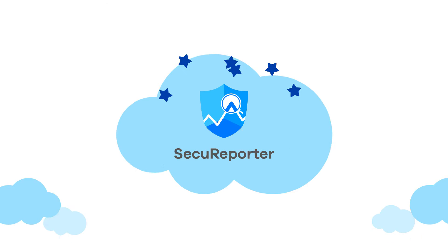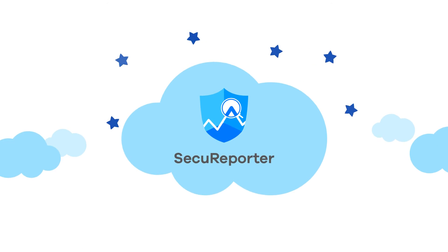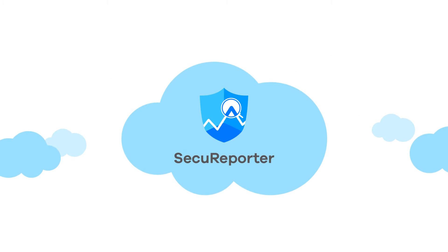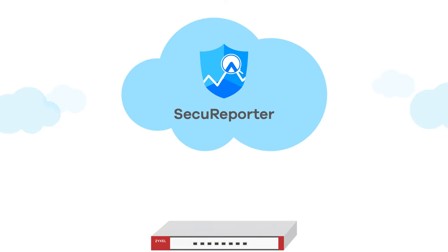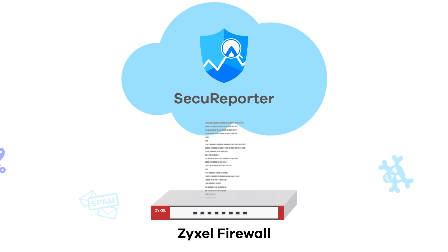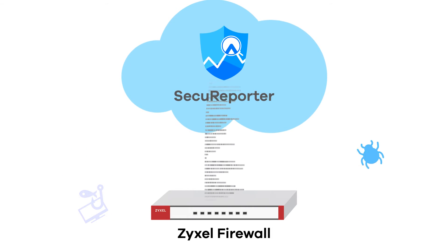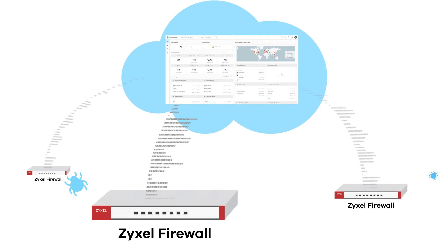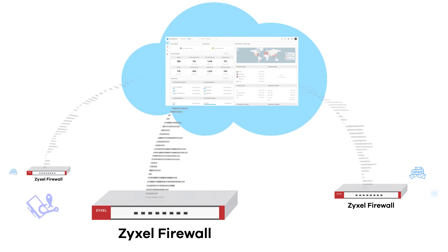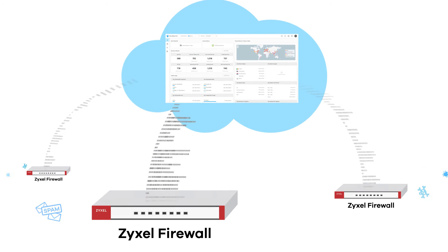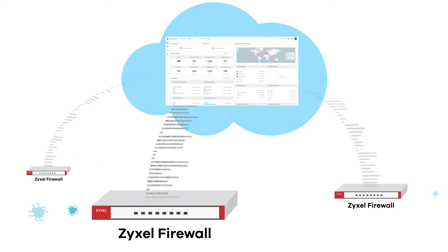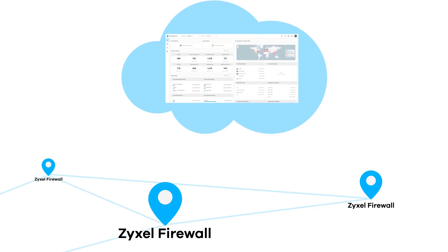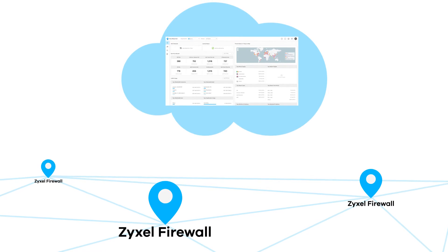SecuReporter is a cloud-based security analytic software solution that gathers data from Zyxel series, providing network administrators with centralized control of all activity and potential threats across managed networks.